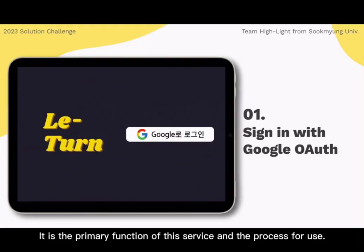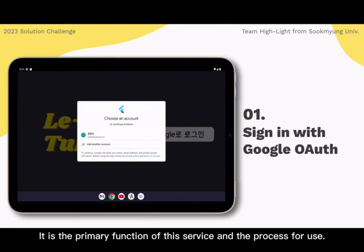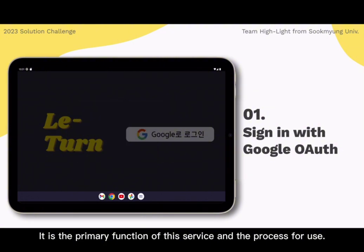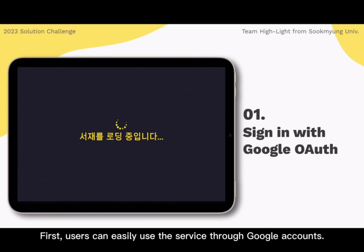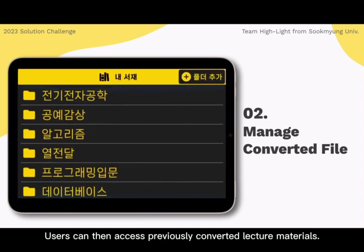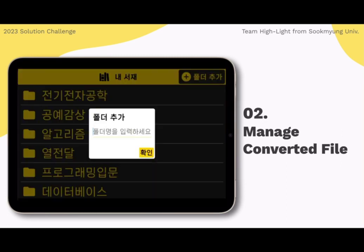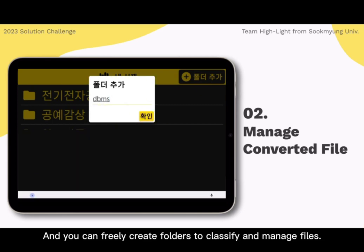These are the primary functions of this service and the process for use. First, users can easily access the service through Google accounts. Users can then access previously converted lecture materials and freely create folders to classify and manage files.